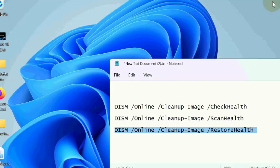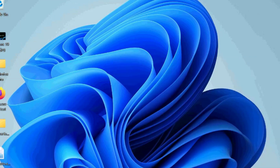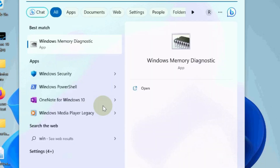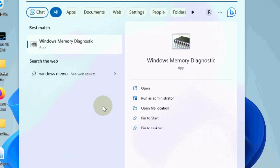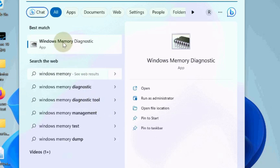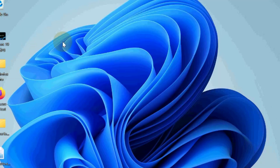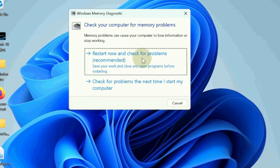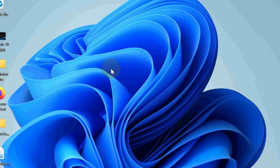Now go to Windows search, type Windows Memory, and open Windows Memory Diagnostic tools. Here select 'Restart now and check for problems' and click on this option. Windows will now restart and also resolve the error.